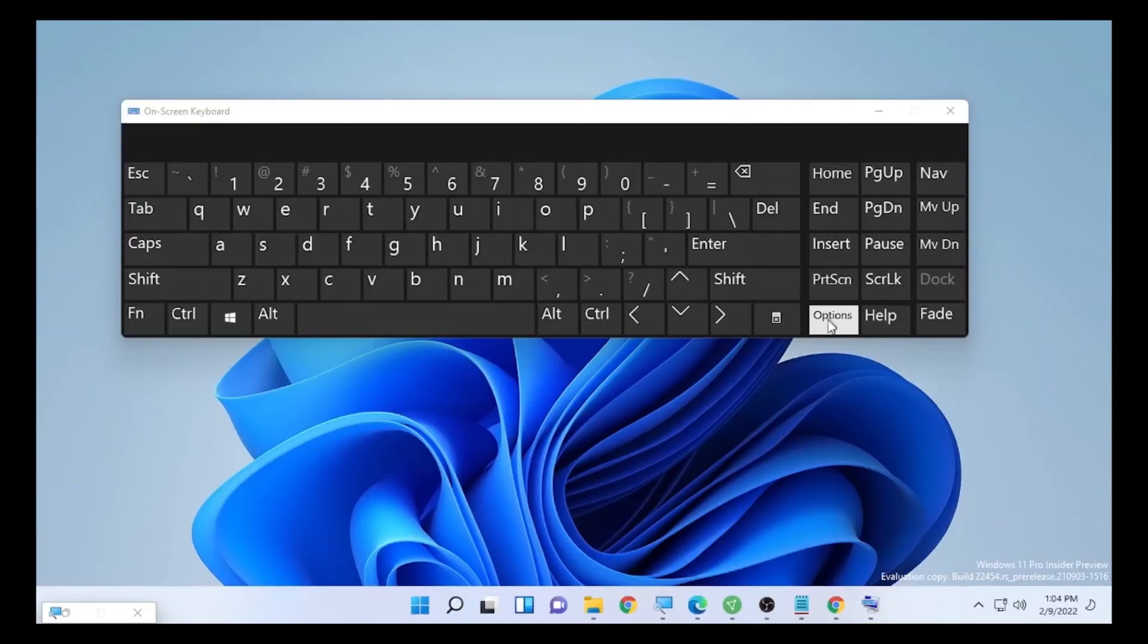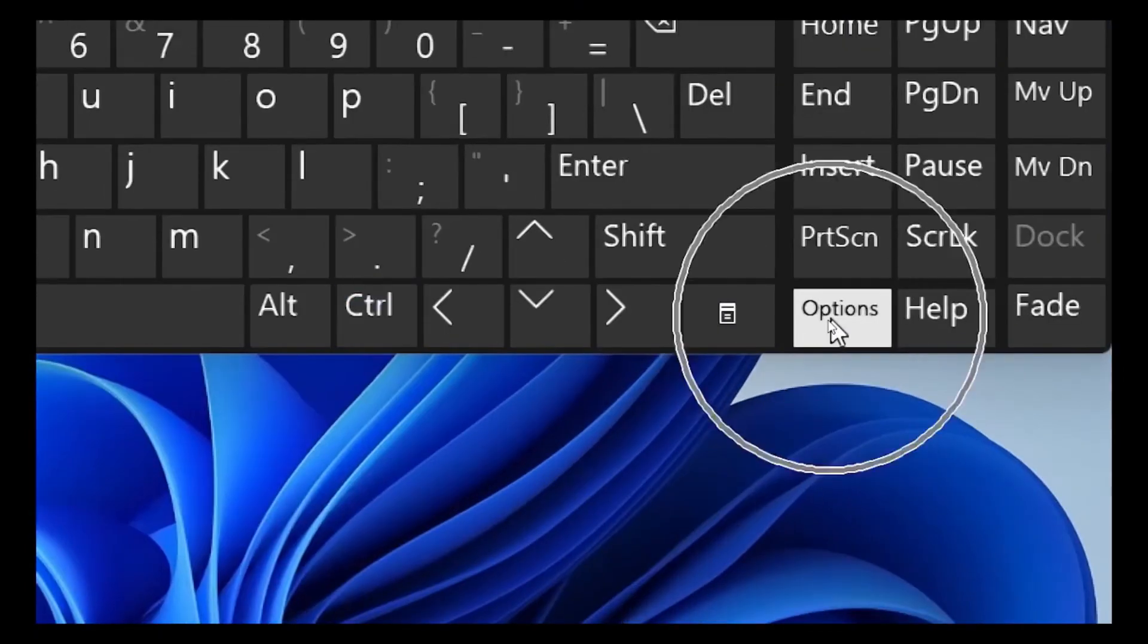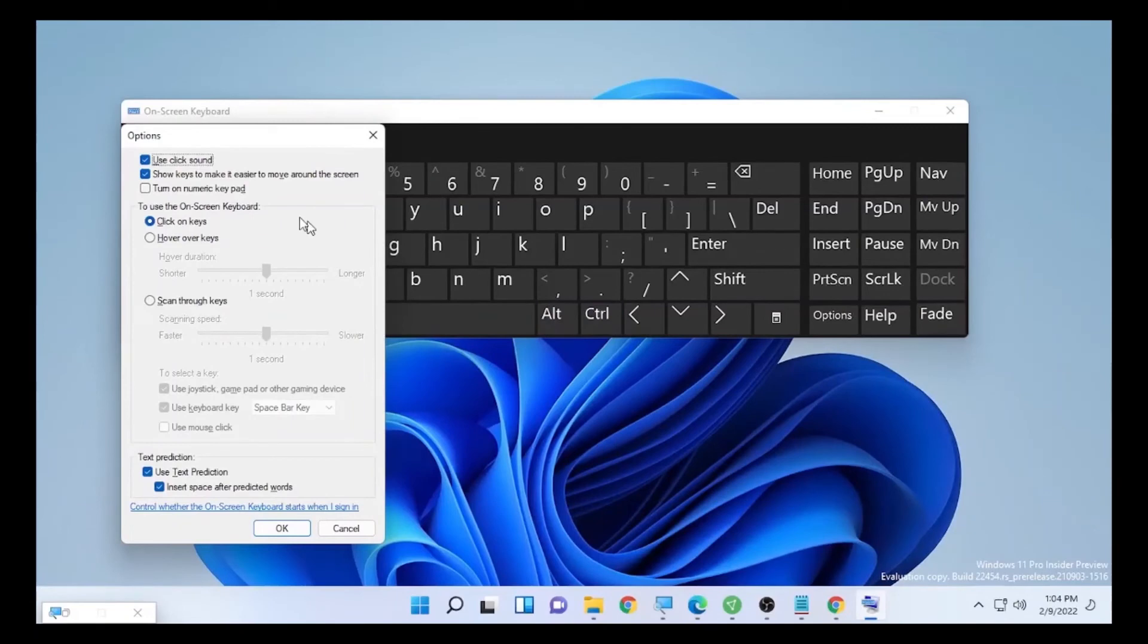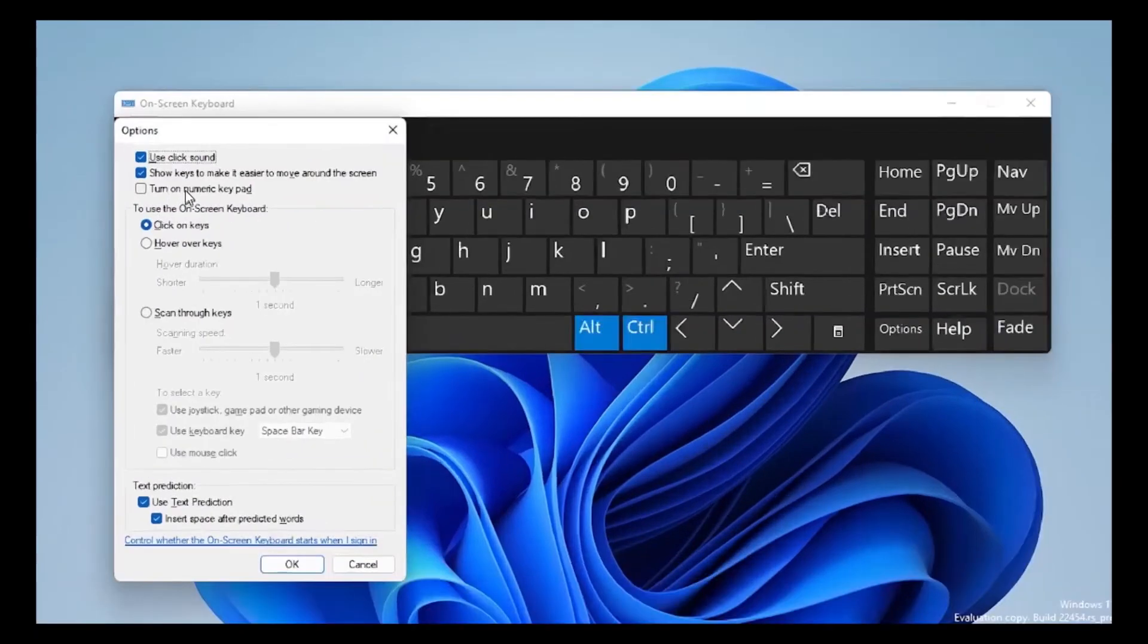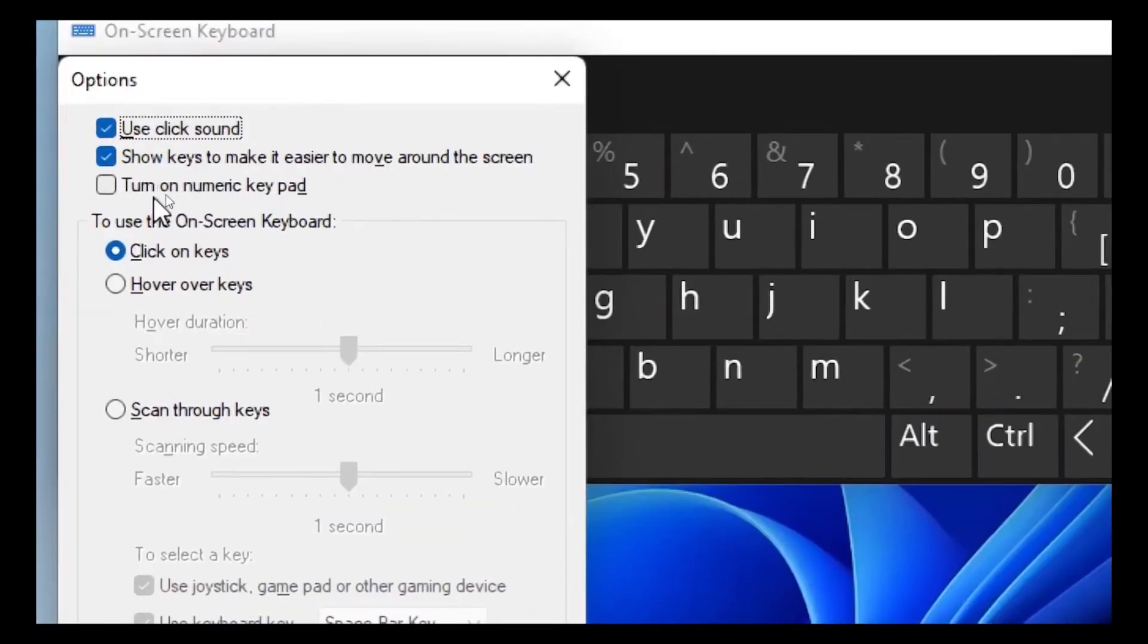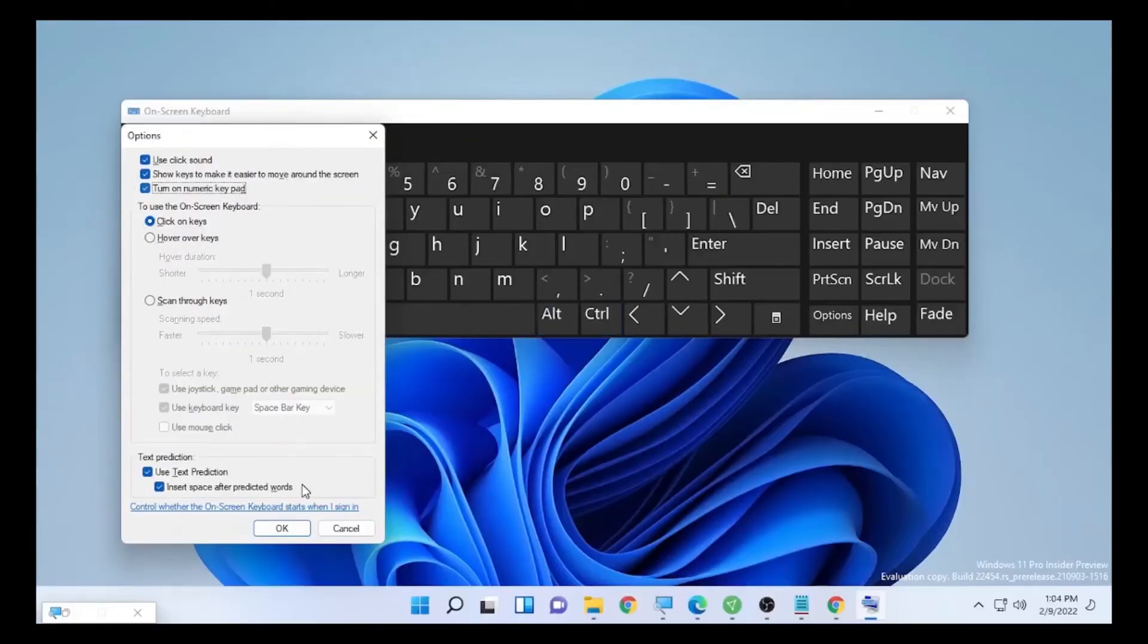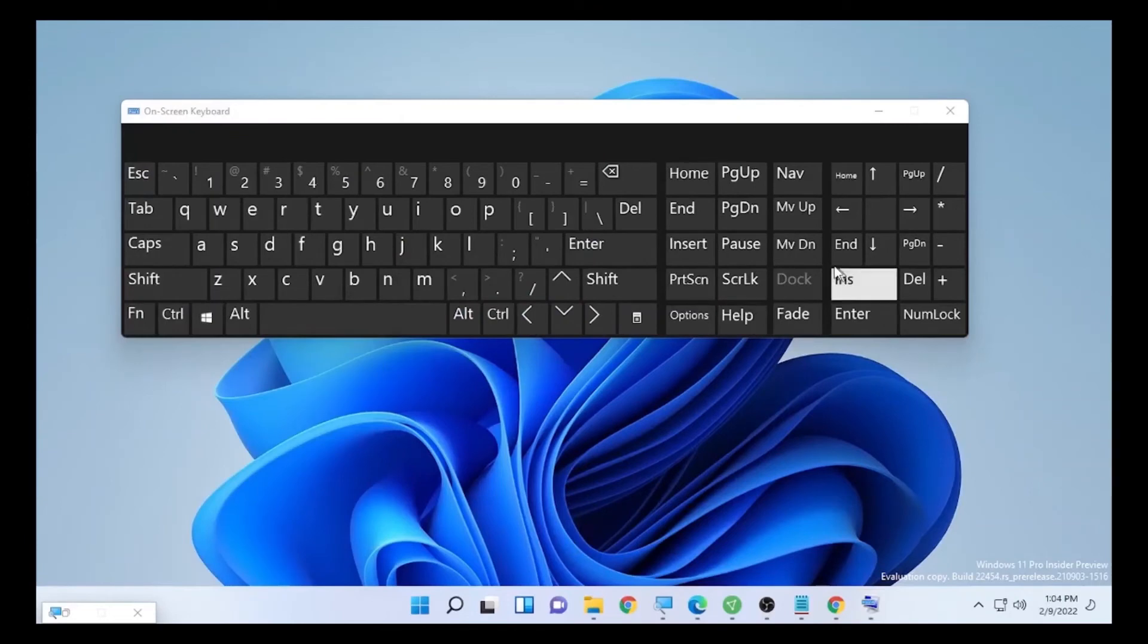In the Options you'll find here 'turn on numeric keypad.' Check this box to turn it on and select Okay. After you turn on the numeric keypad, you'll find here the numlock.